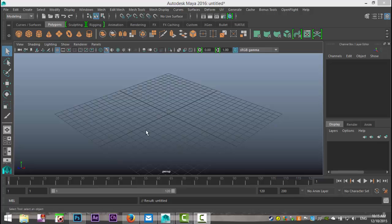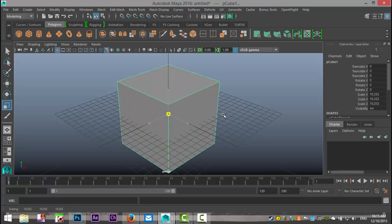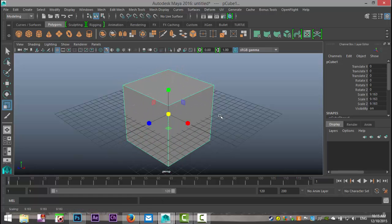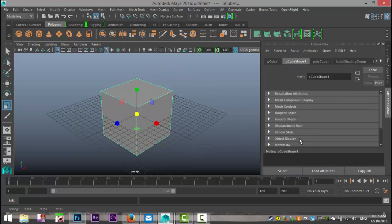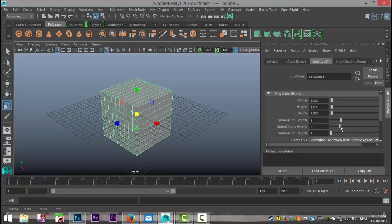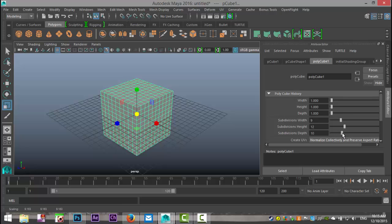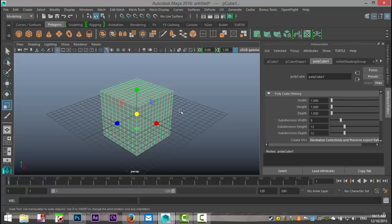We're just simply going to take an object here. Let's do a cube and we'll just drag it up a bit. Click Ctrl+A for our attribute editor, and in our polycube 1, let's increase the number of subdivisions. I'll kind of make that random. Now, the number of vertices on your object is important because that is where your duplicate object will appear once you paint that on.